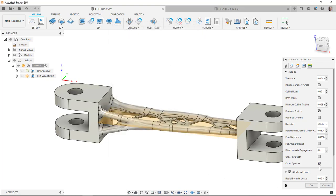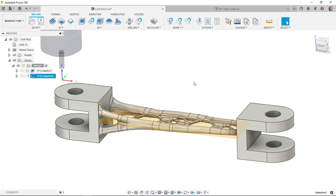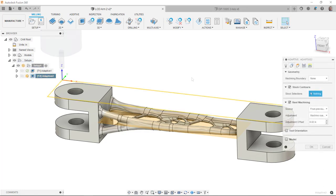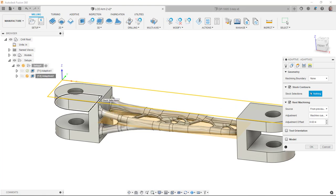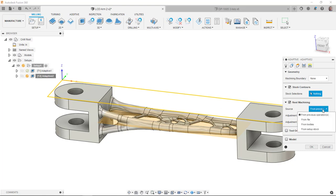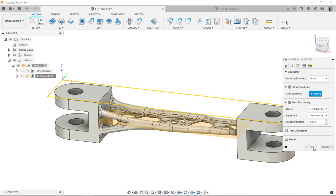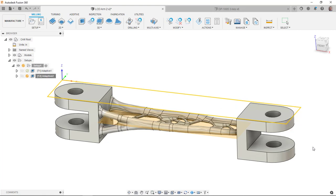Here my optimal load is messed up again. I'll edit the expression. Order by area is still turned on, stock to leave 0.2 is fine, we'll let that generate. As that last toolpath was generating, I noticed it was actually creating toolpaths in here, which would have been something the previous operation cleared up. I realized that my rest machining was set to from stock or setup stock, not from previous operations. So I went back in, changed that.